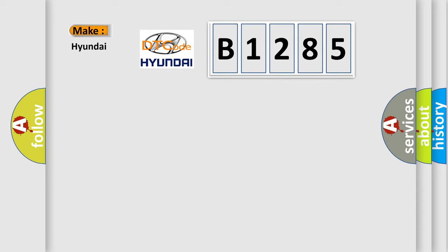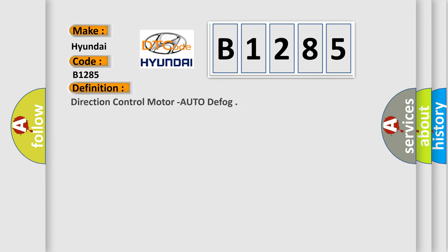So, what does the diagnostic trouble code B1285 interpret specifically for Hyundai car manufacturers? The basic definition is: